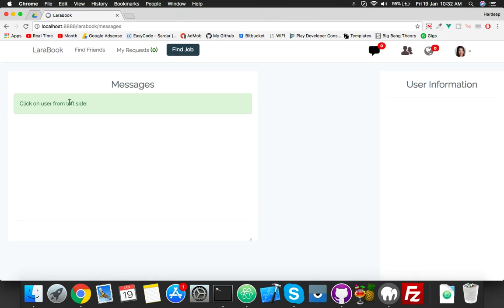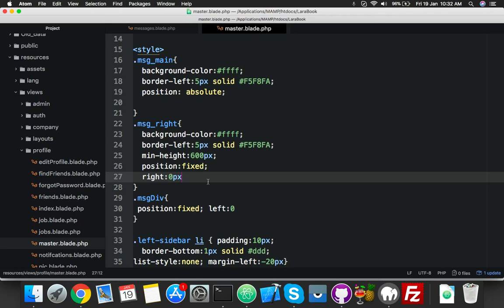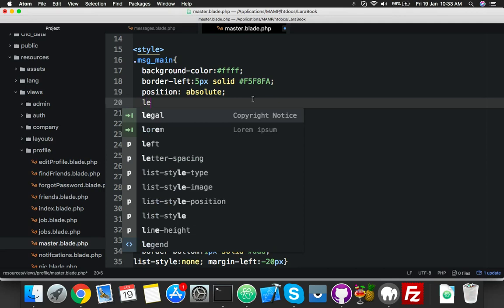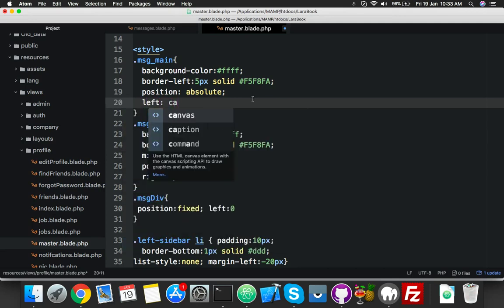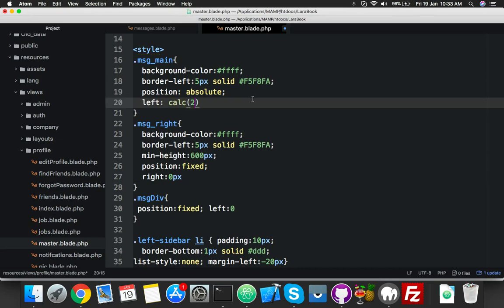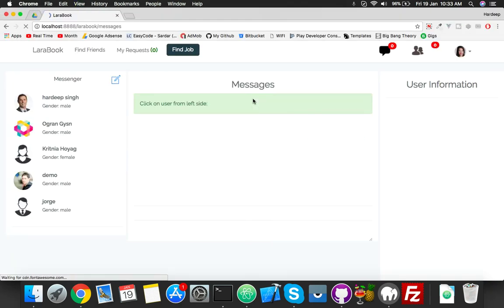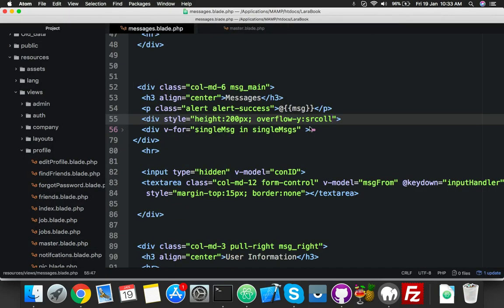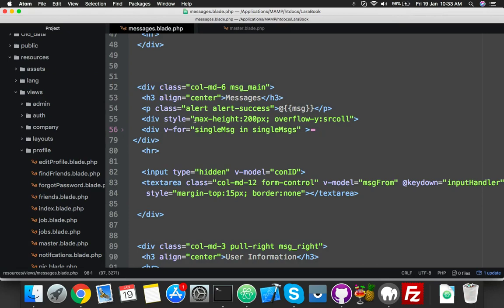Now you can see the message div, but behind it we have a left sidebar. We have to follow the same scenario we did on the welcome page. Set left to 25% - that will be enough. Reload. Now here is the center. Click on any message. You need to define the scroll. Set max-height and reload.